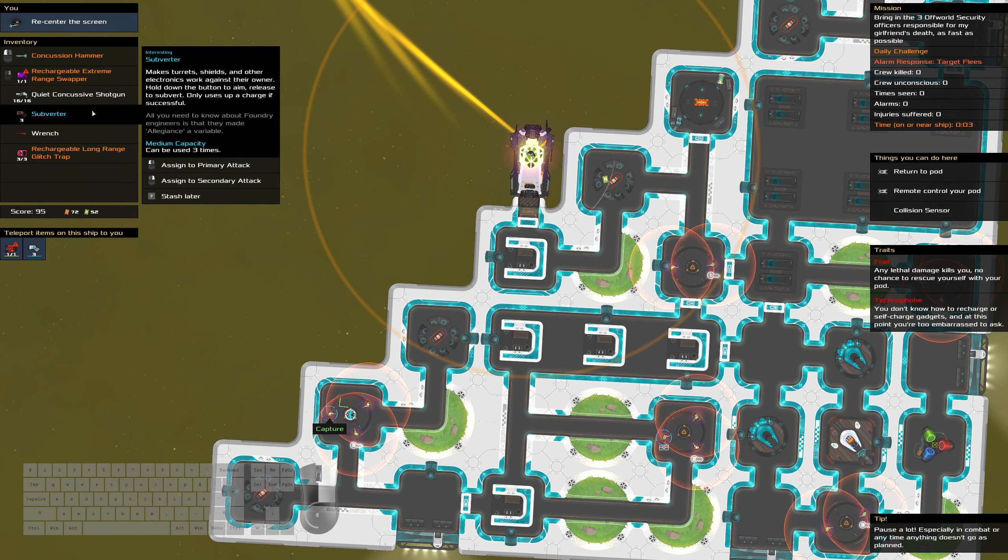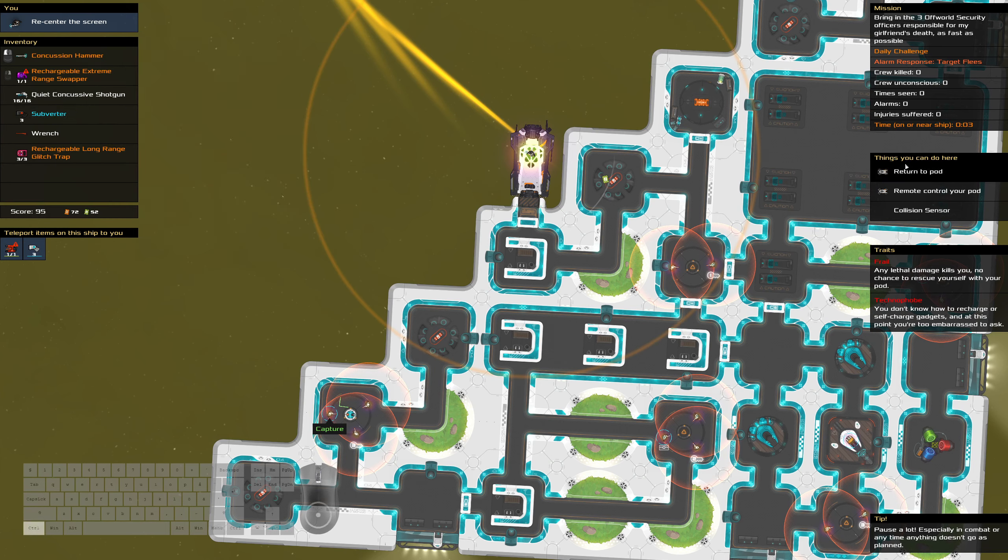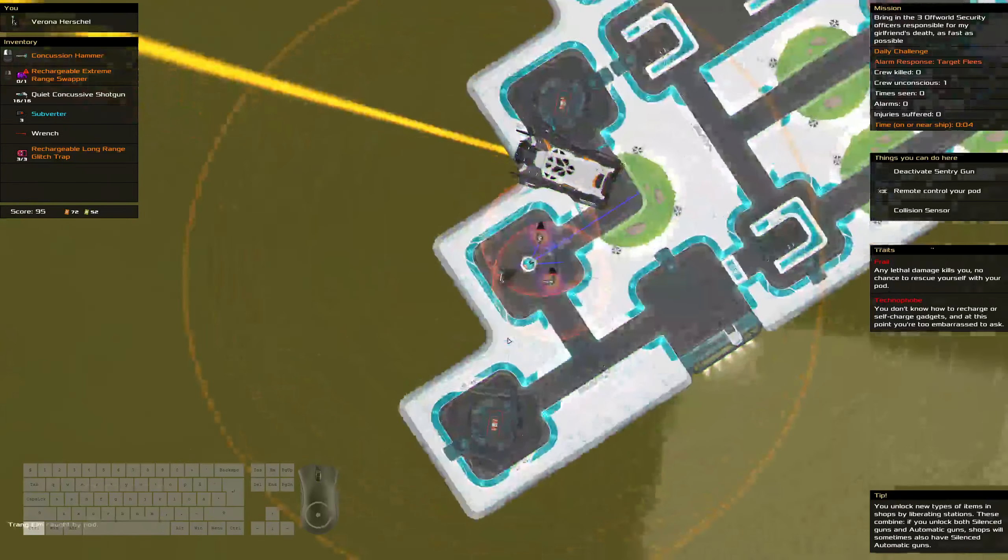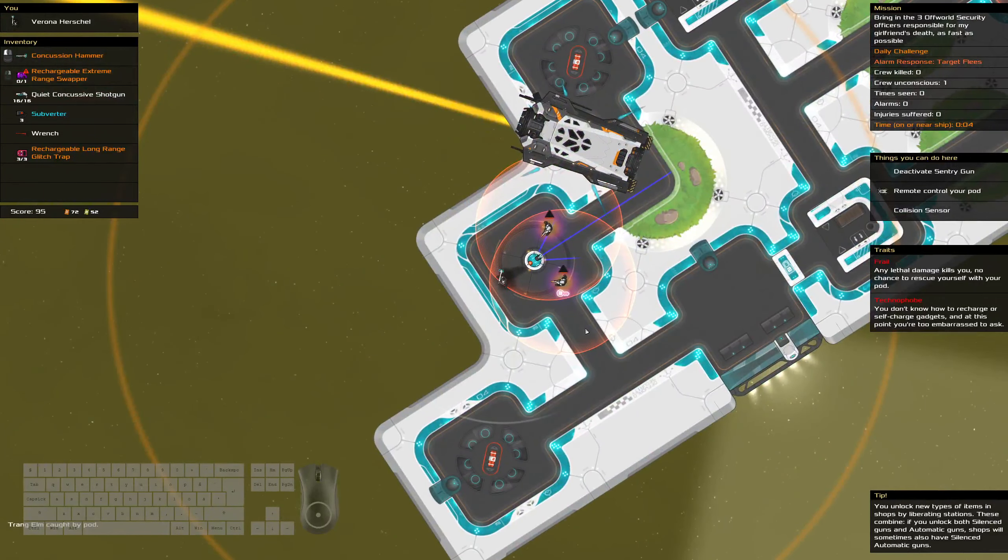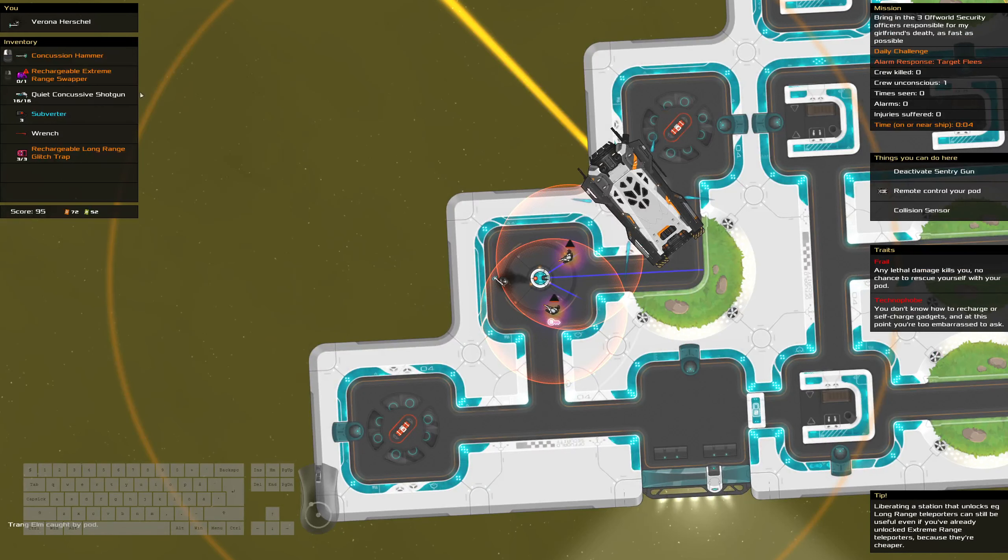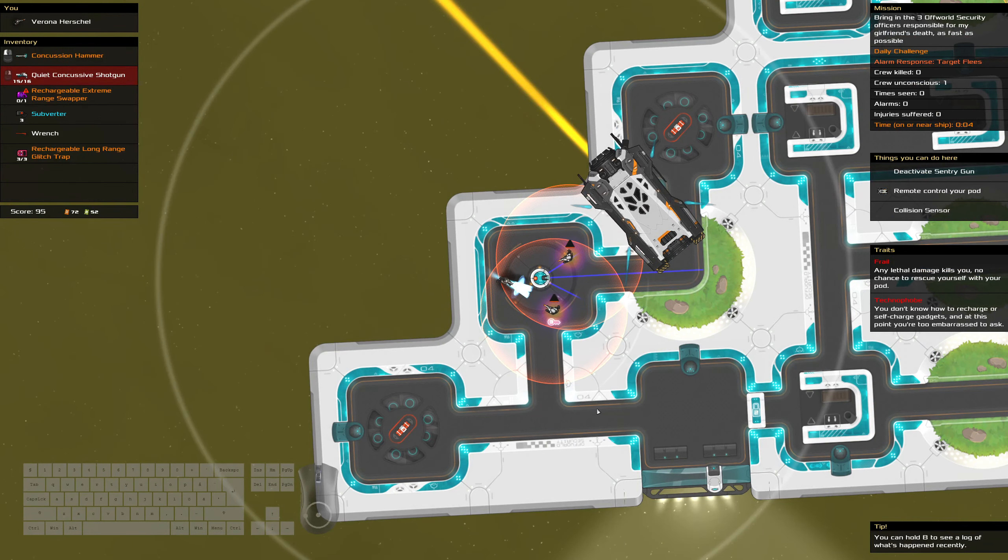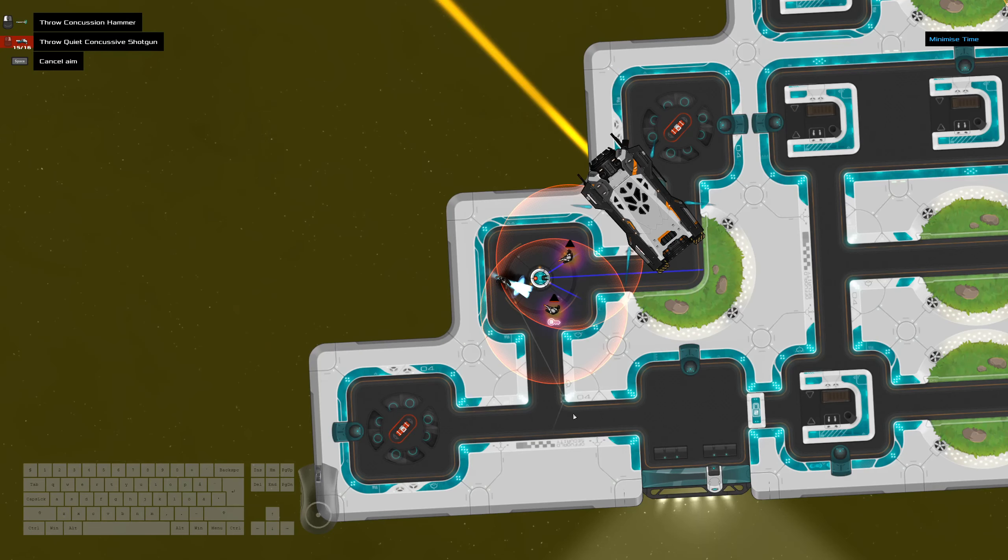So yeah, we're gonna swap in. Return to pod. Shoot, shoot, shoot. Shoot. Alright.